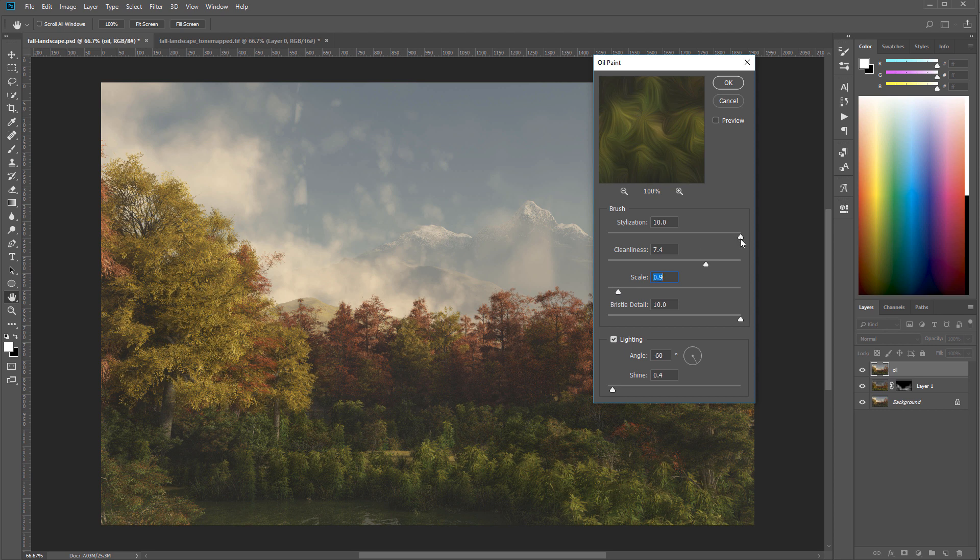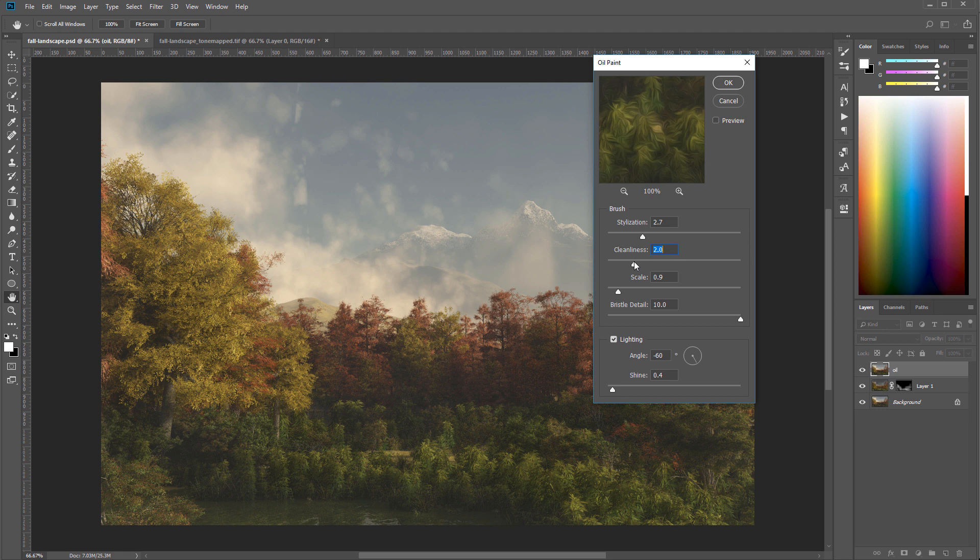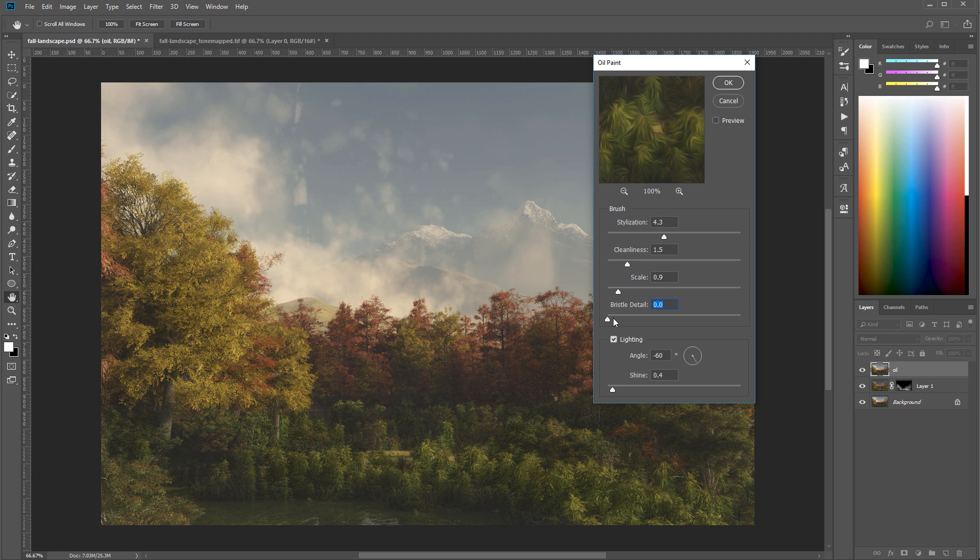We also can play with stylization. So if we reduce all the way, you can see we have more plants, so clean this. And we'll go a little bit right there and add stylization. And I think this is about right, maybe not.